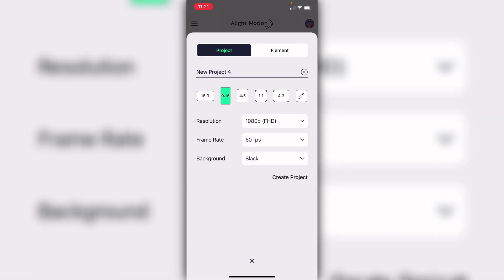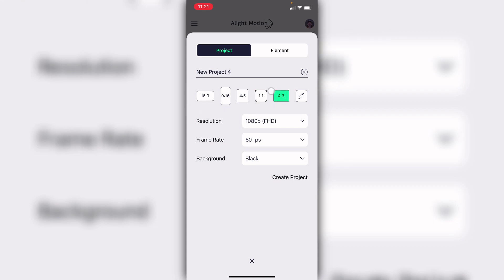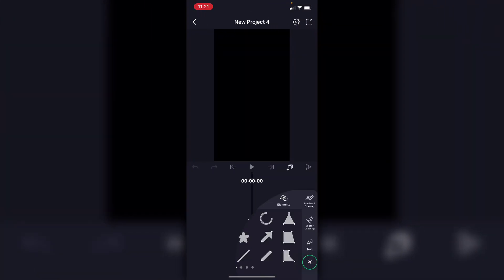The first tip is to definitely start out knowing what orientation you want to make your edit in. The most basic orientations are 1:1 or 16:9. My personal favorites are 1:1 and 4:3 — I like 4:3 because the screen isn't as skinny and shows a little bit more. It's kind of the same as 16:9, just a little bit cropped. For this example, I'm going to choose 9:16 because that's how big my picture is.